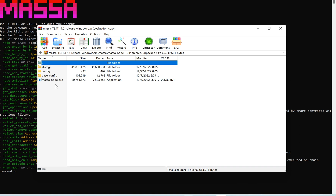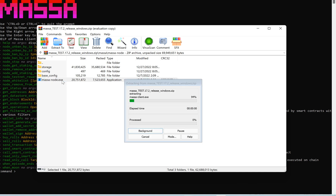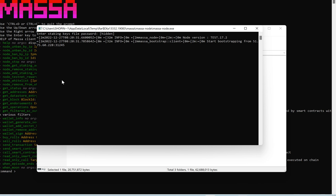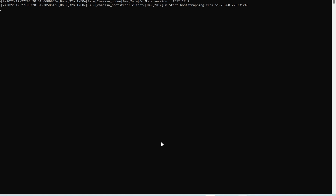Open the massa-node executable (.exe) and run it. The same password setup happens here — if you're a new user, enter your password like 1-2-3-4-5, press Enter, confirm it, and press Enter again. I'll enter my password now. You can see it's trying to load and execute so the node can kick start. I opened the client first before the node. Let's see if it loads and starts properly.